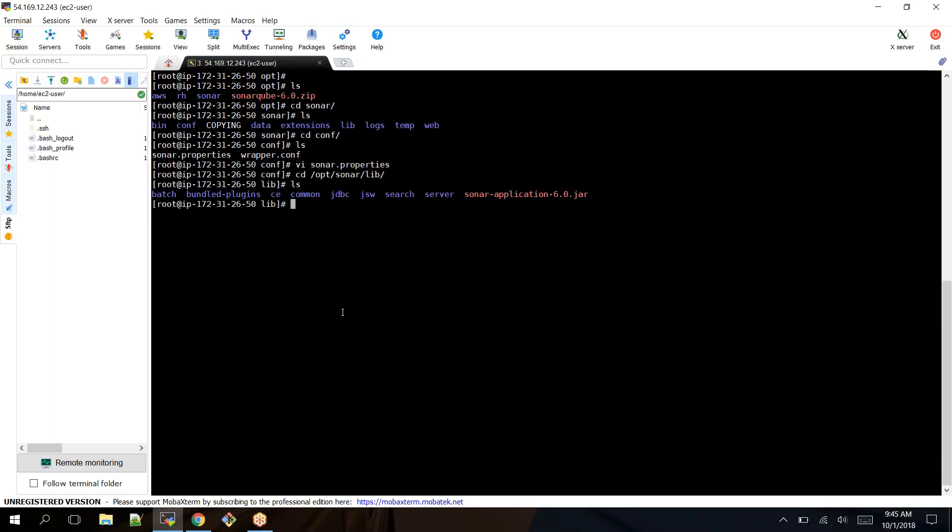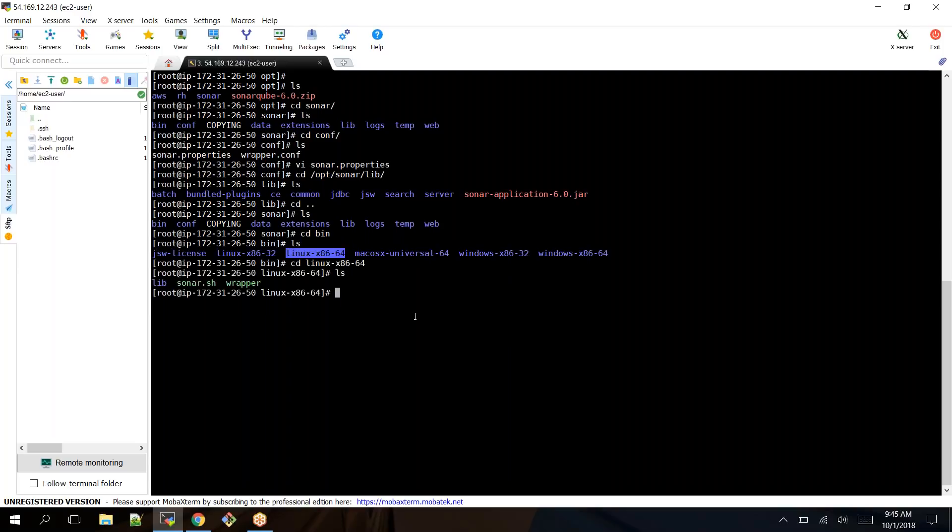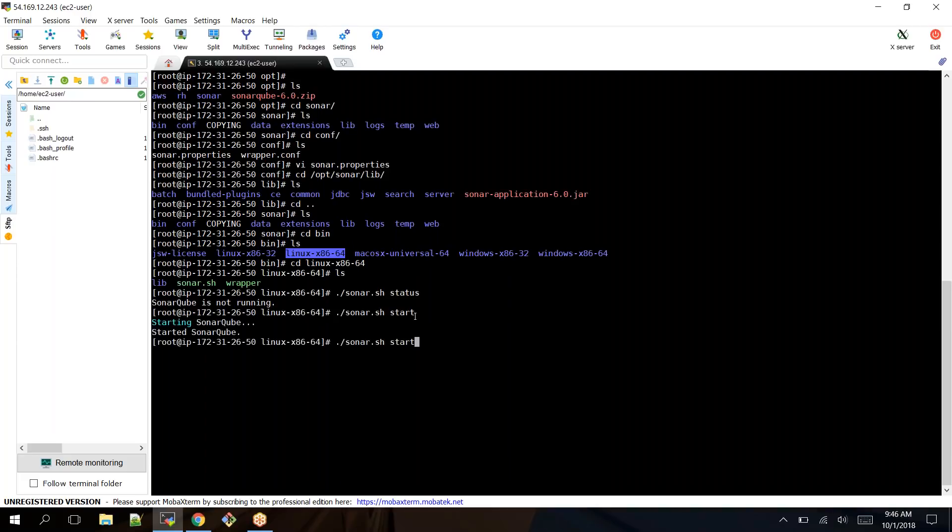Under bin you should have linux-x86-64 version. This is the version. Here we have your sonar.sh. Check status - currently not running. Let's start it. Once you have started, you can see the status again. Now it is running.